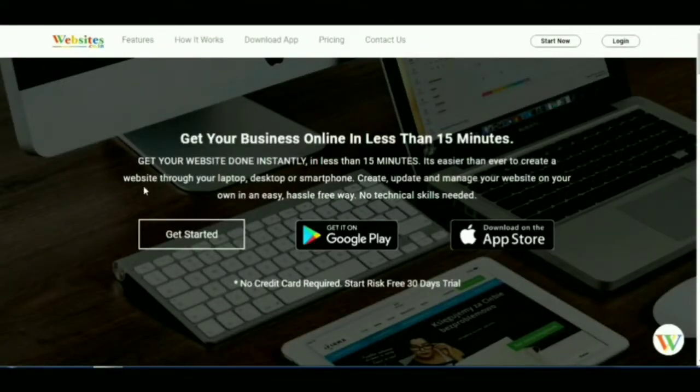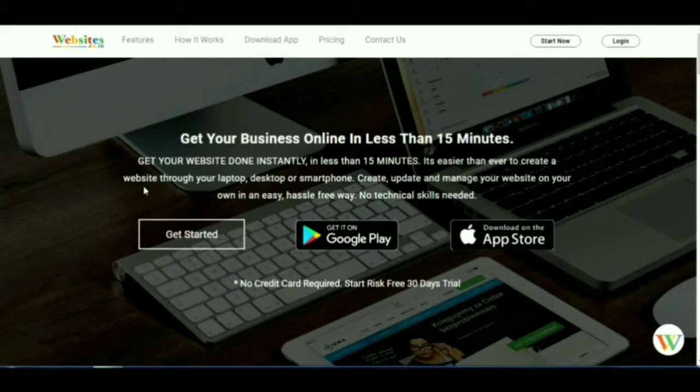In this video, we will show you how to take your website online in less than 15 minutes with websites.co.in.